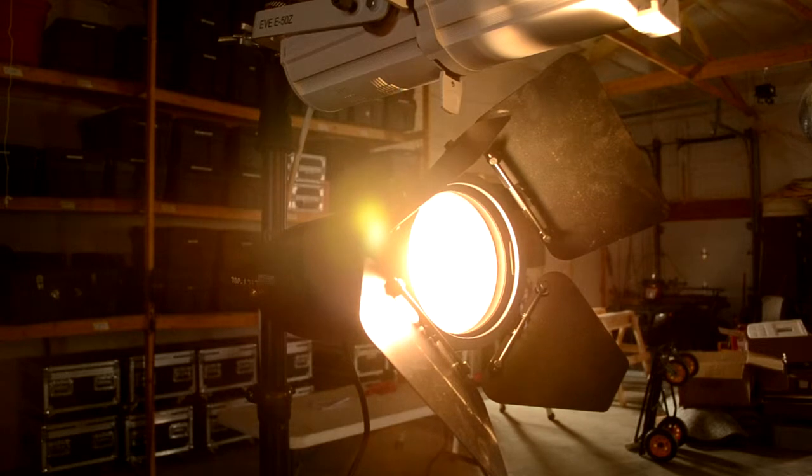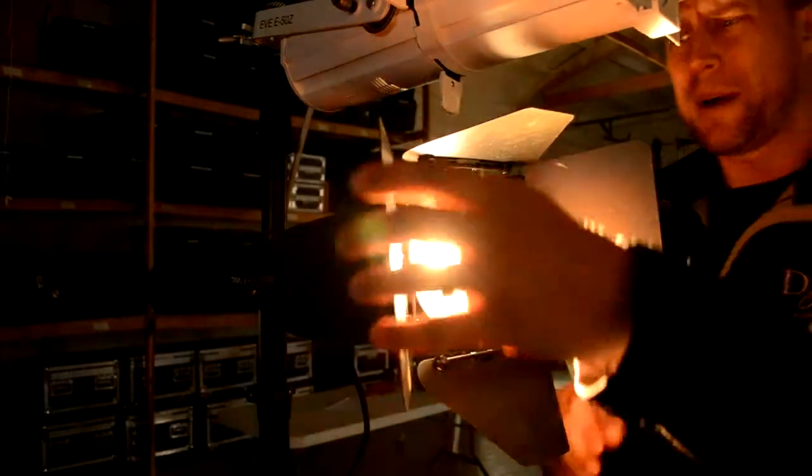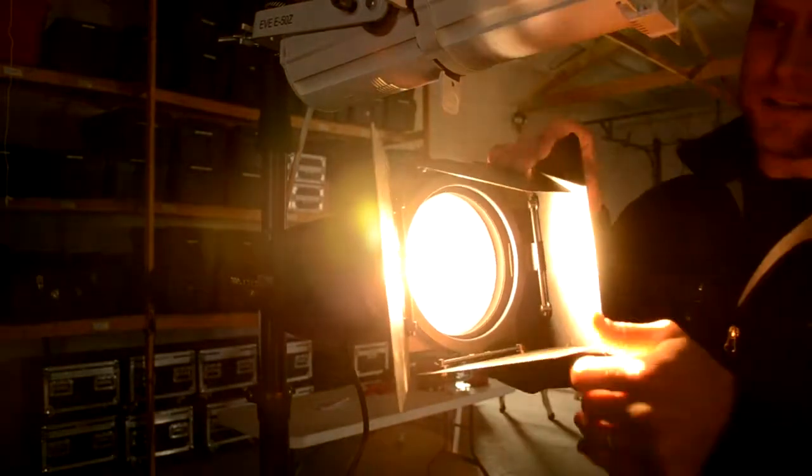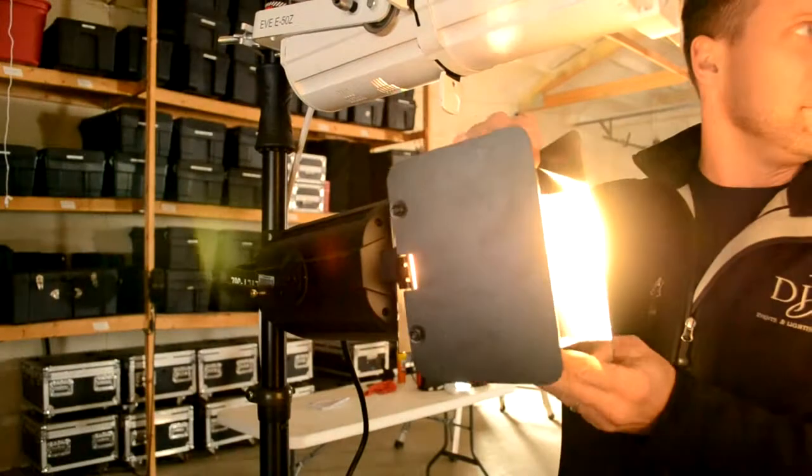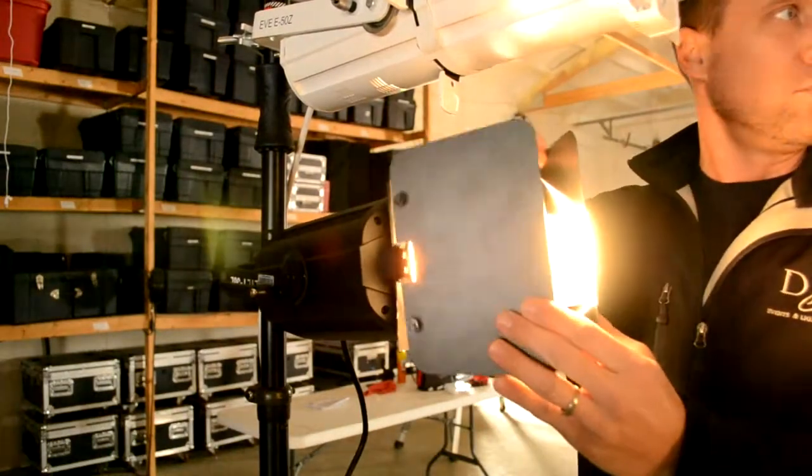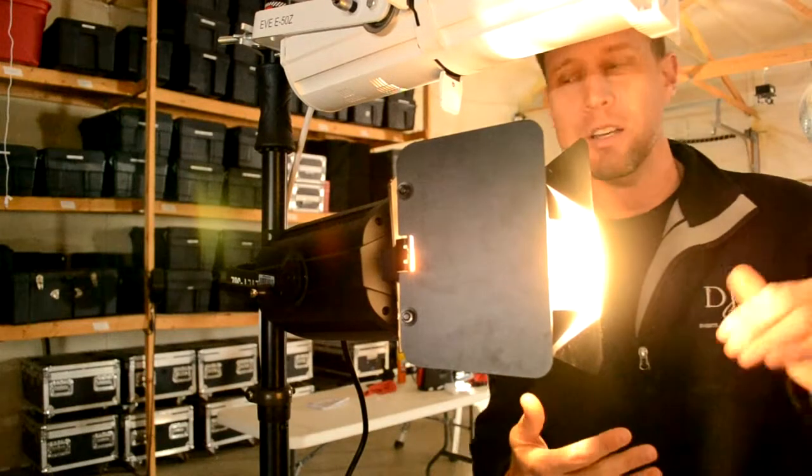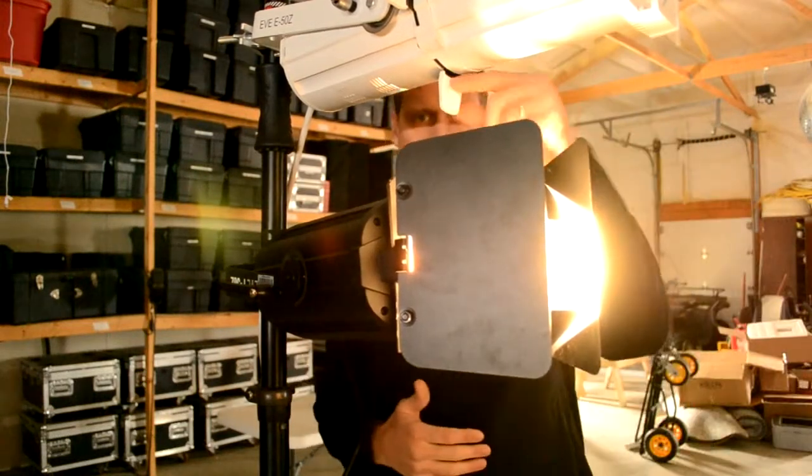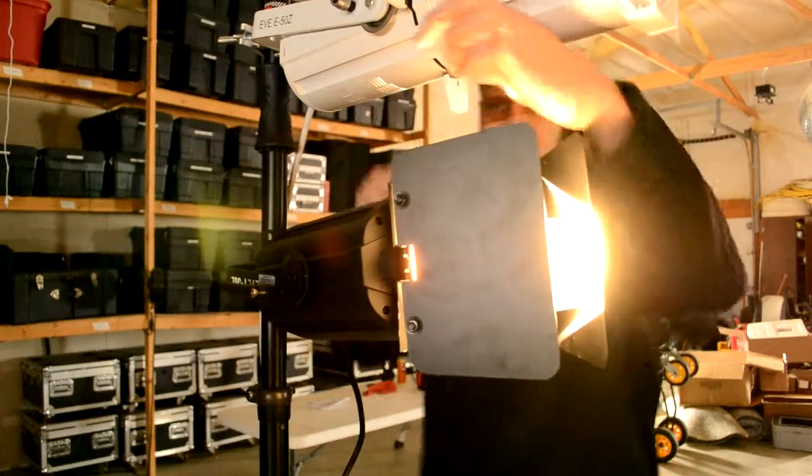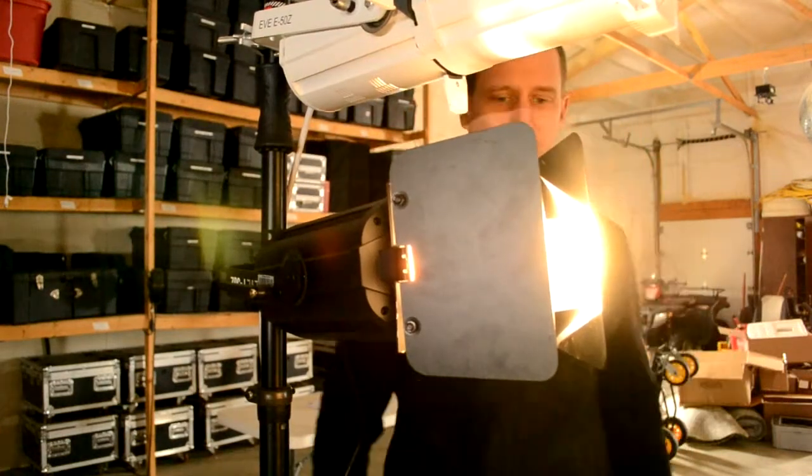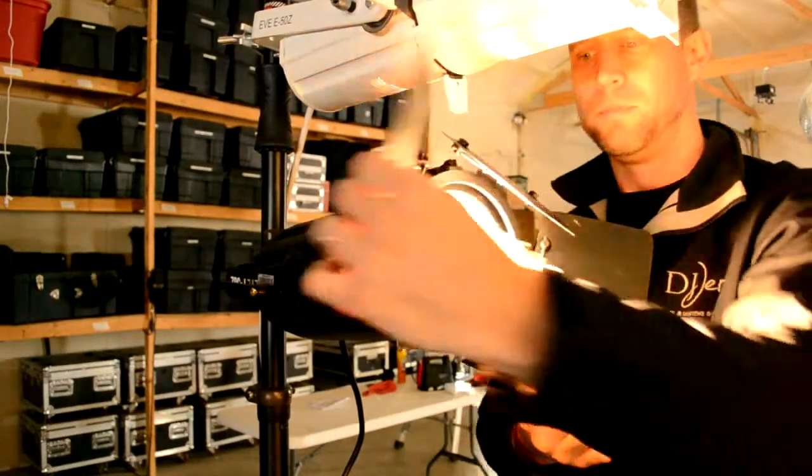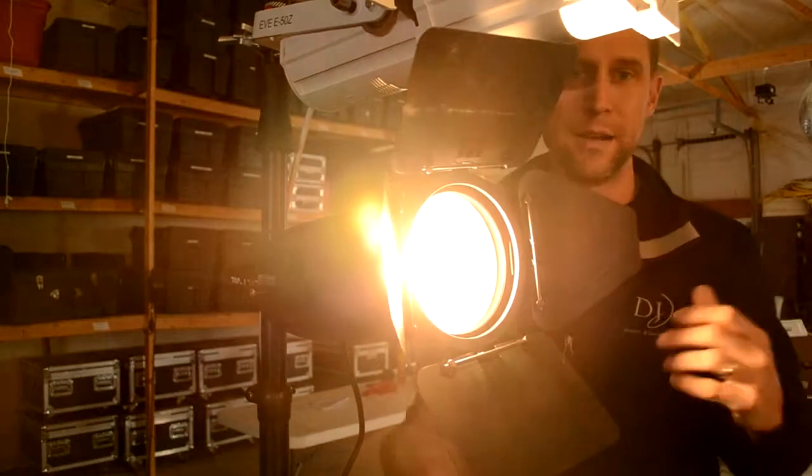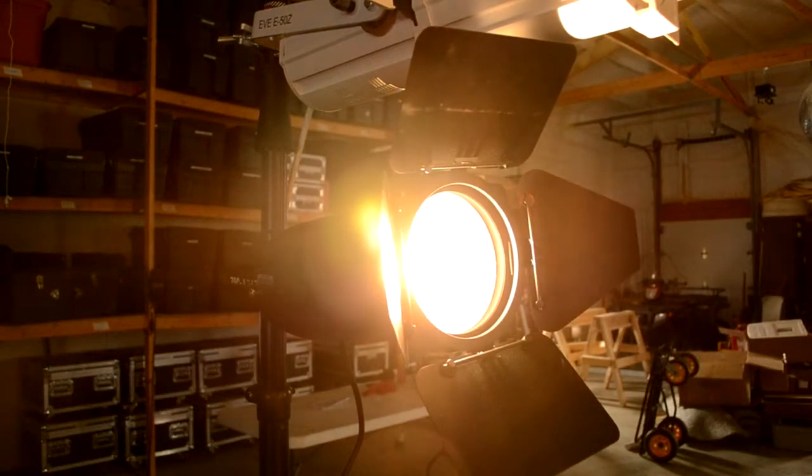The nice thing with these barn doors is it gives you the opportunity to really create the space. Really good quality in edging. With an ellipsoidal, we talked about using these framing blades to create or manage your lighting on your space, where these barn doors really become what's creating the framing that you're looking for.